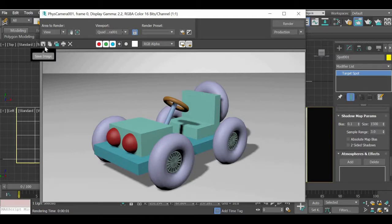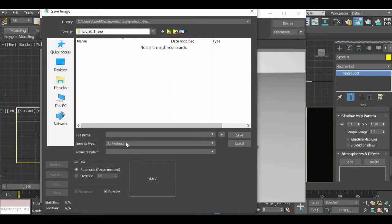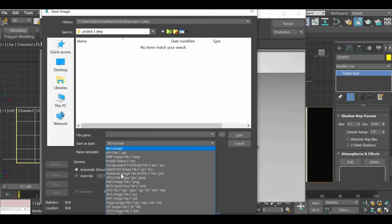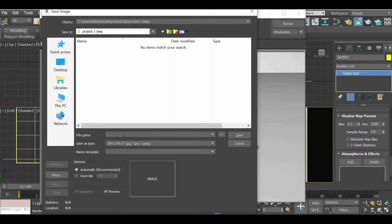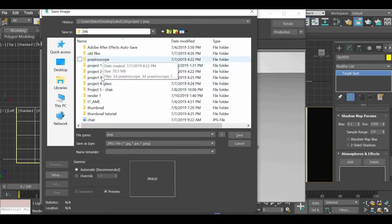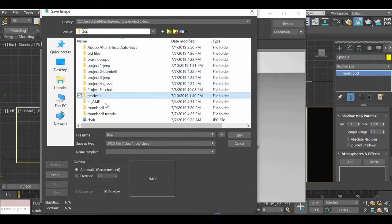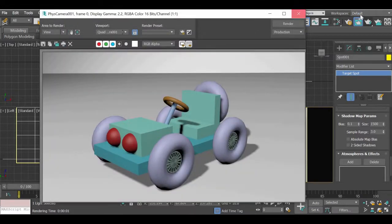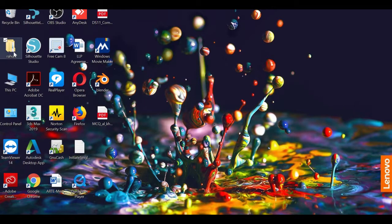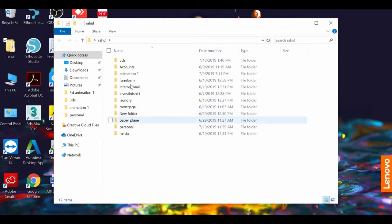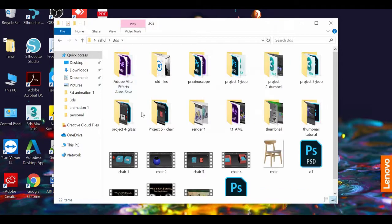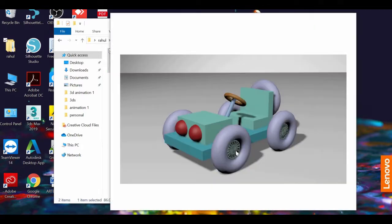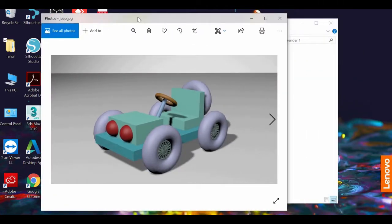You can now click on the Save Image button, save it as a JPEG, give it a name, and decide where you want to save it. And that gives you your first rendered image from 3ds Max.